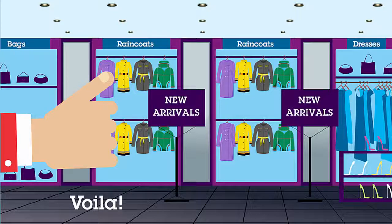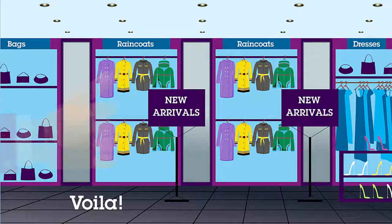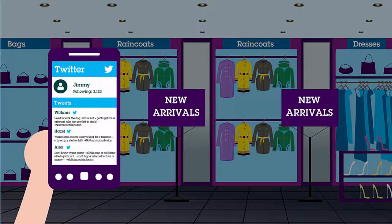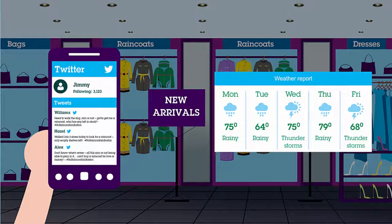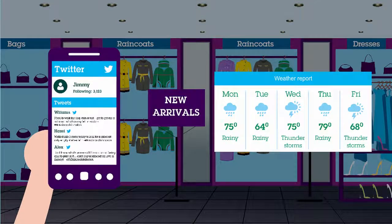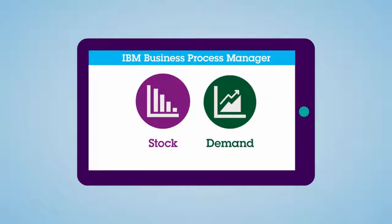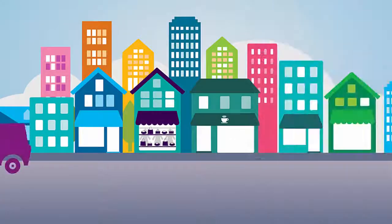Each local market can now automatically check for demand trends from Twitter and combine them with weather data to effectively call a business process with an IBM Business Process Manager to reroute shipments as needed.